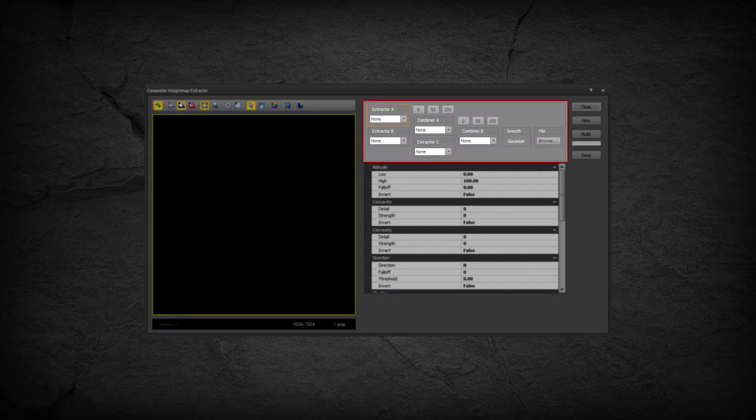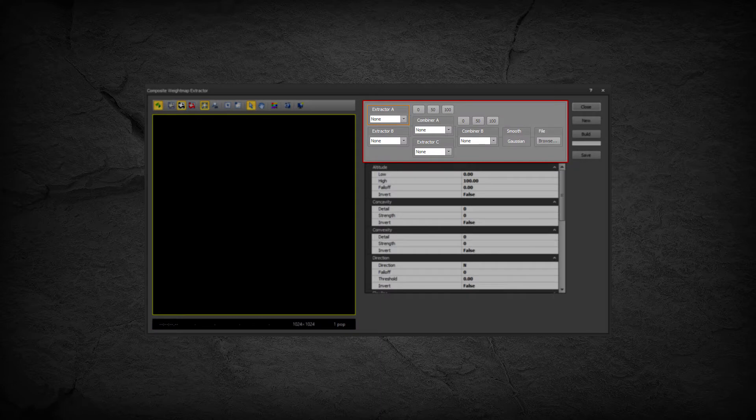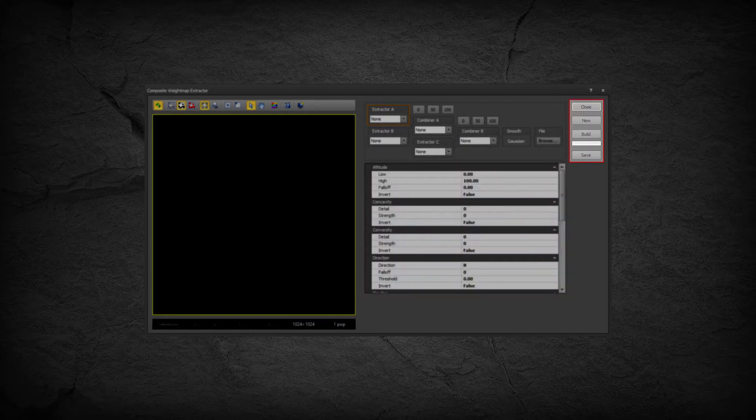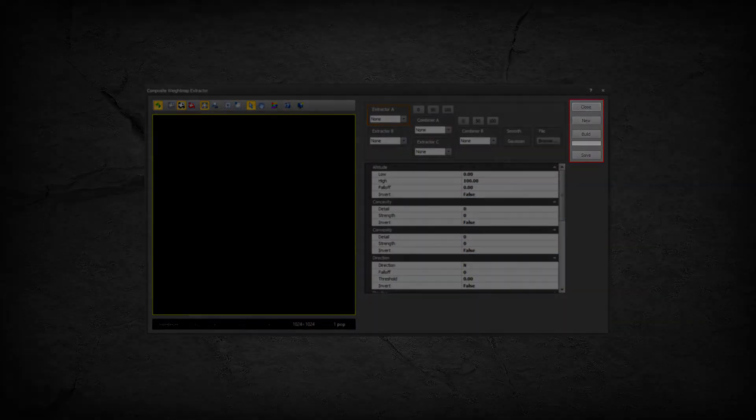The Weight Map Network Nodes Diagram, the Weight Map Network Nodes Property Bag, and the Dialog Buttons.